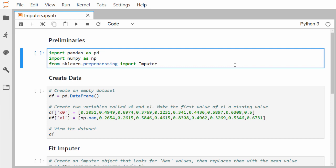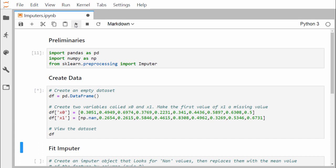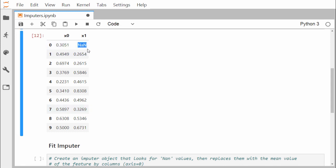First, we create a dataframe object df with two columns: x0 and x1. One particular cell has been initialized with np.nan — that is NumPy's not-a-number — representing our missing value. We then print the dataframe. After executing the code, we can see the dataframe printed with one NaN value in it.